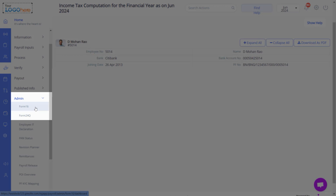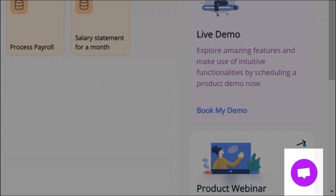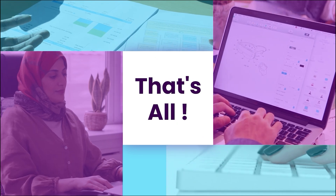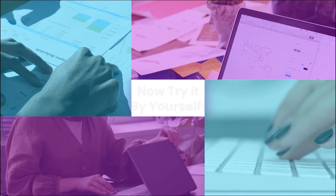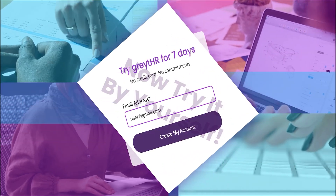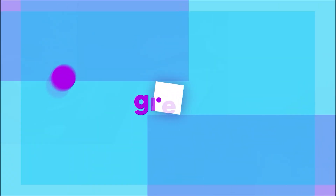Also, generate Form 16 and Form 24Q. If you have any doubts, please use our chat option — our support team will answer your query. That's all. Now you can start exploring the application and try out the actions yourself.